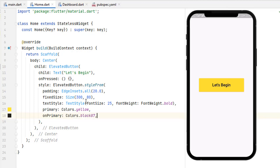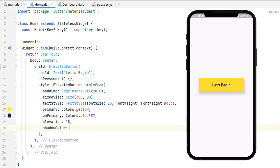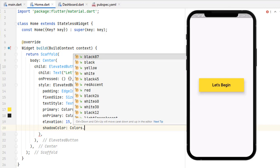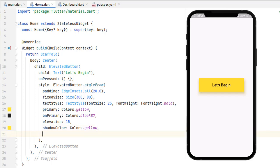The next thing is to give shadow to this button. First we add elevation — let's set it to 15. You can see elevation has been added. Now to change the shadow color we have the shadowColor property. Let's set it to yellow — it will look a bit ugly but that's how we change the shadow color.